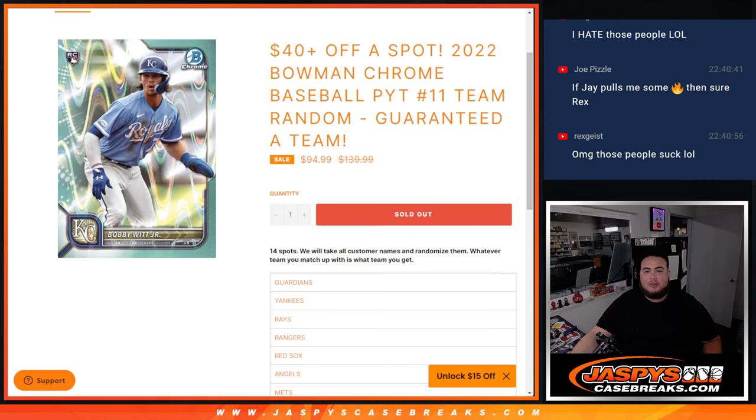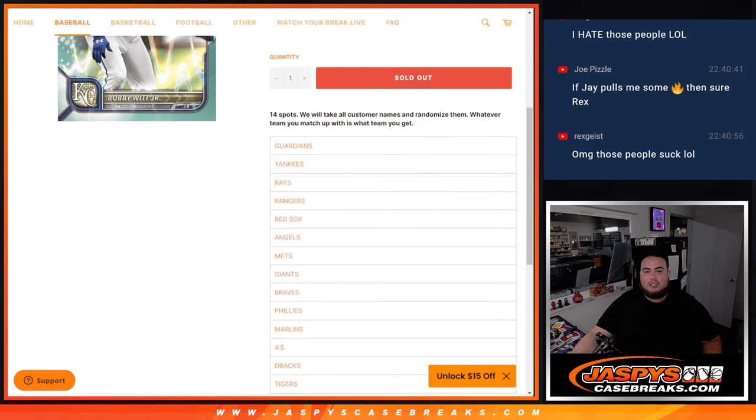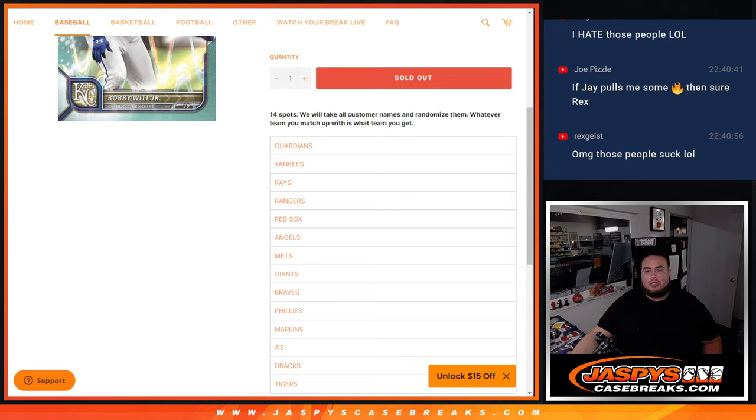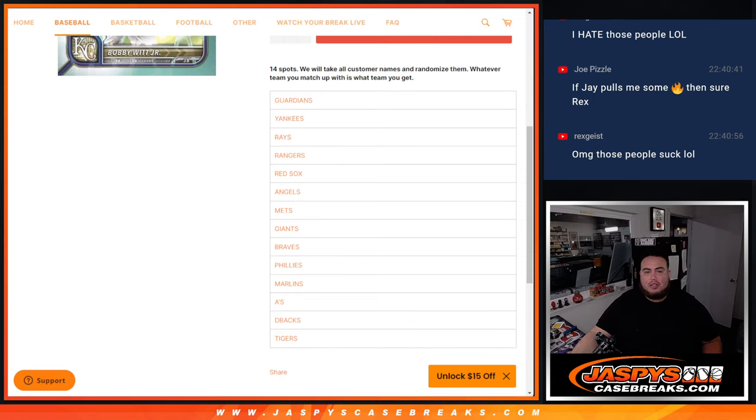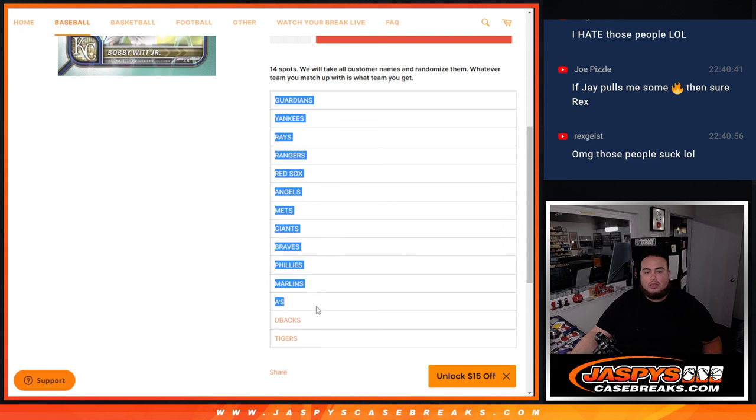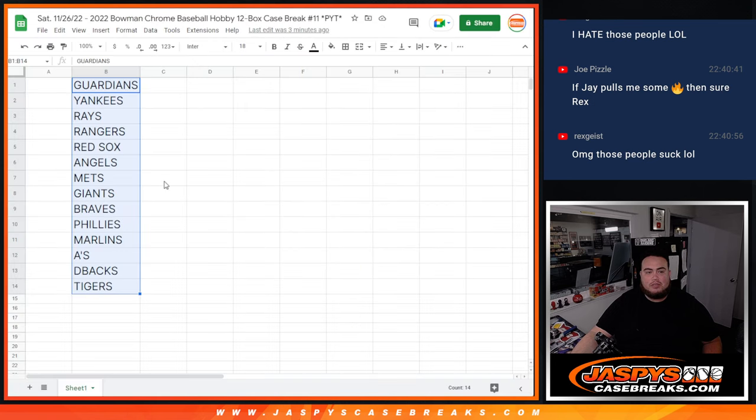This is a team random where you're guaranteed a team. So there's 14 customer names, 14 spots, 14 teams. We're going to randomize only the customer names and match up with a team below. Number one gets the Guardians, all the way down to the Tigers at 14.